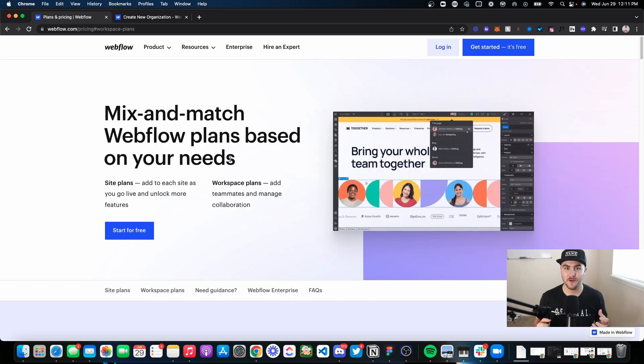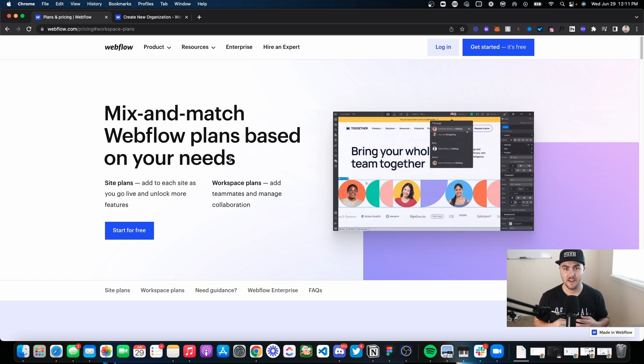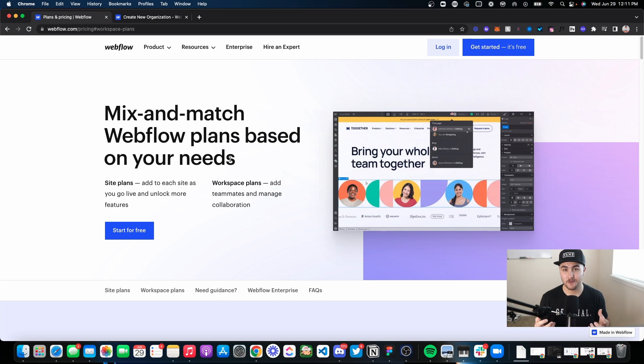So I hope that was helpful in explaining the differences between the different Webflow plans and the workspace plans versus the site plans. If you have any questions, feel free to comment in the comment section below. I am a Webflow developer and a Webflow consultant, so if you would like help with one of those things, there'll be links in the description.